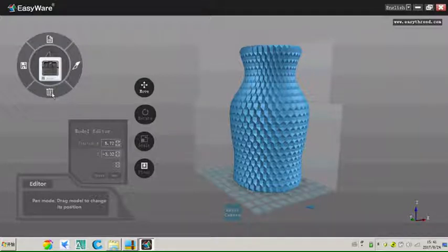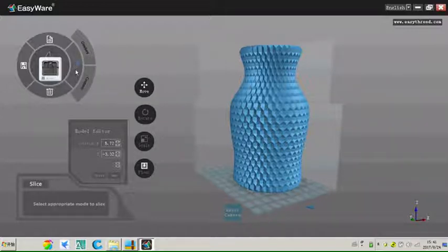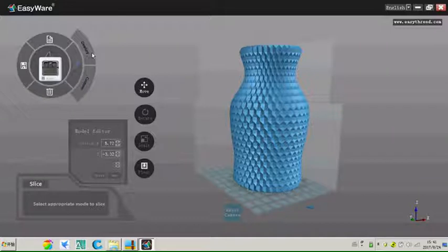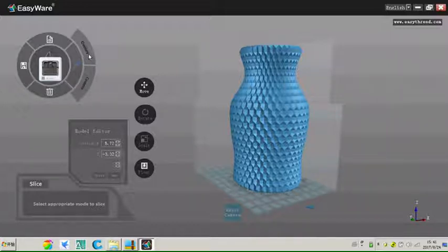OK, now click the slice button. There will be two options, one key printing for beginners and custom printing for experts. Click one key printing, it means the parameter is stable, cannot adjust.